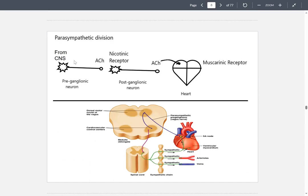Moving on to the parasympathetic division — it predominates in the rest and digest condition. A preganglionic neuron comes from the central nervous system and releases acetylcholine. The acetylcholine then binds to a nicotinic receptor on a postganglionic neuron, which also releases acetylcholine, and then this acetylcholine binds to a muscarinic receptor on the heart.